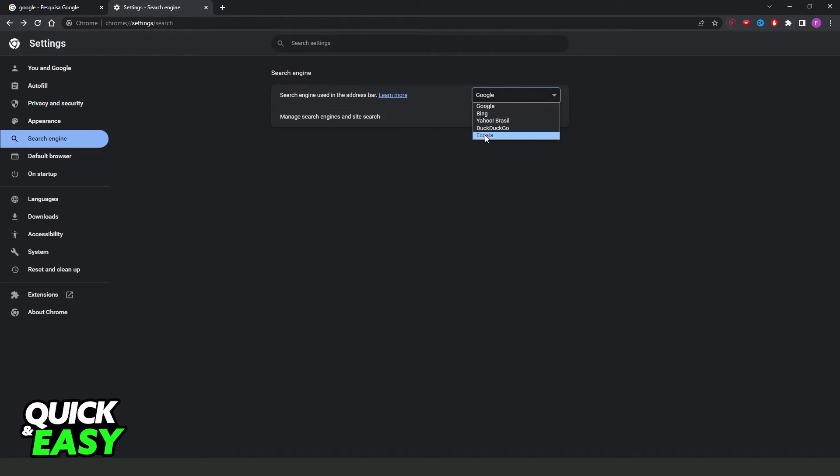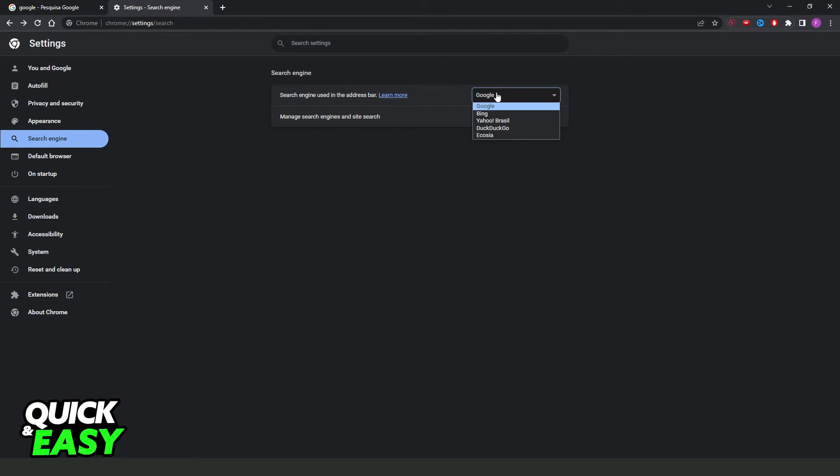If you want just to change to any of this right here, you click on Google and you just select the search engine that you want to use.